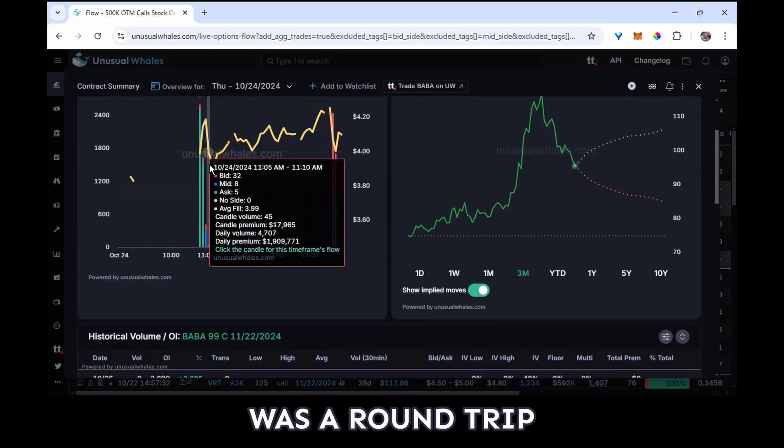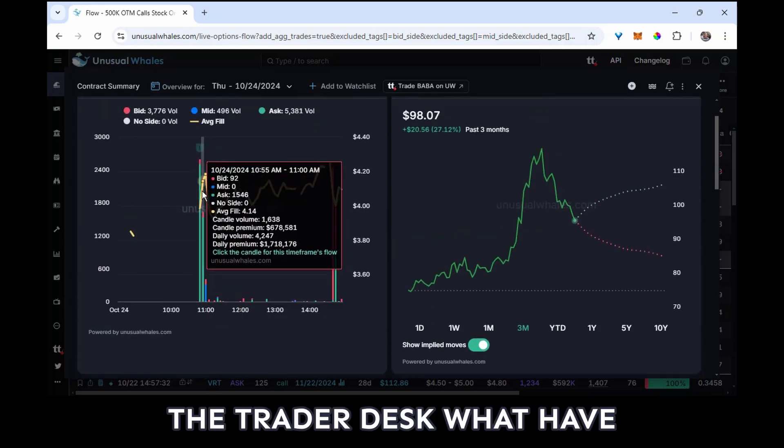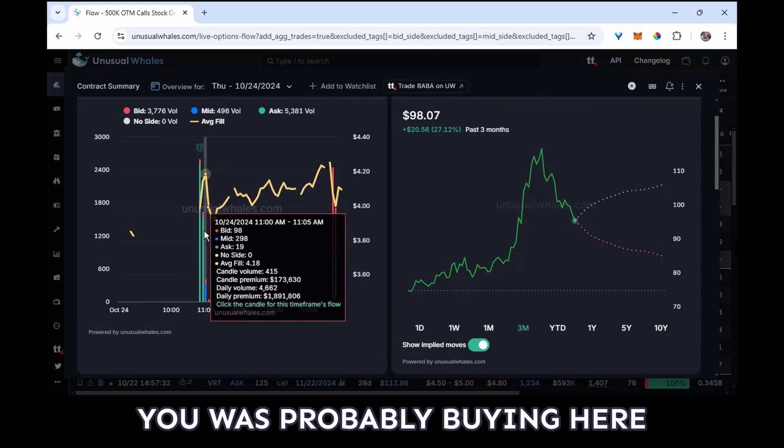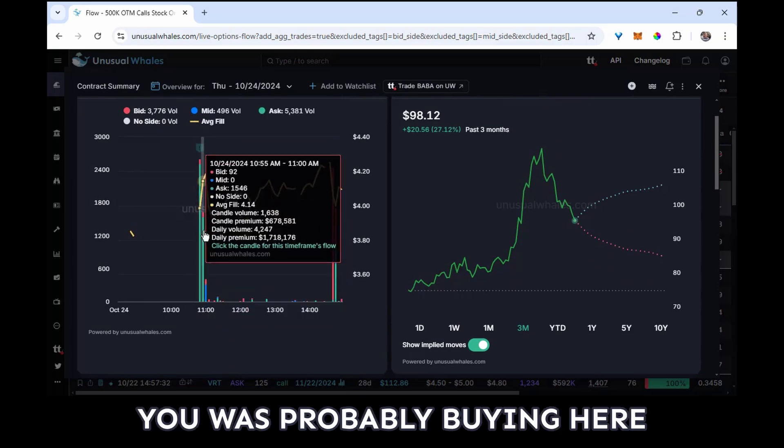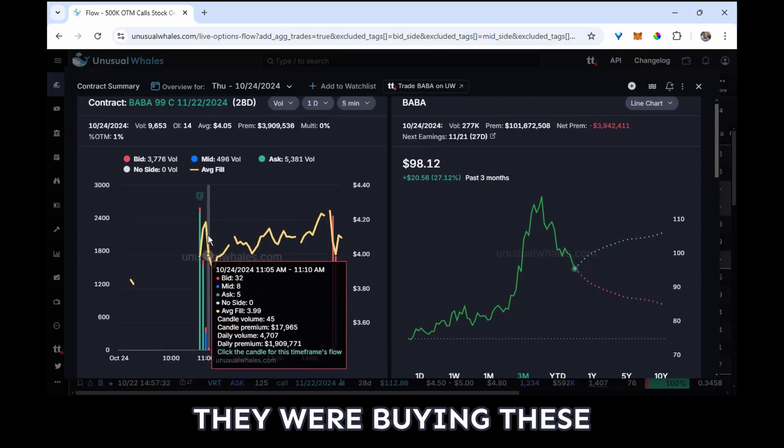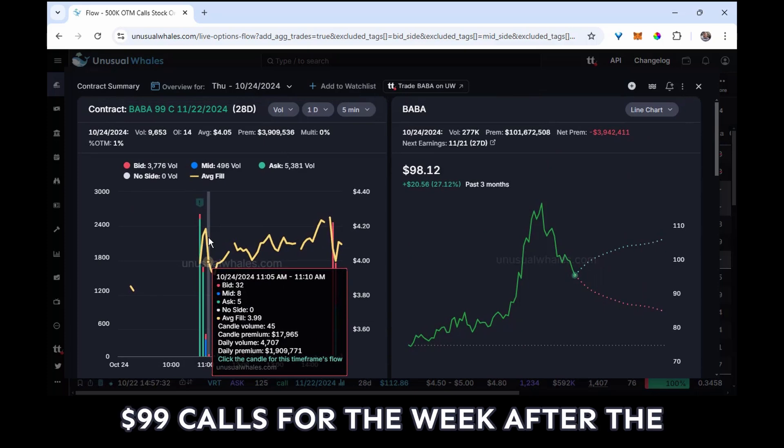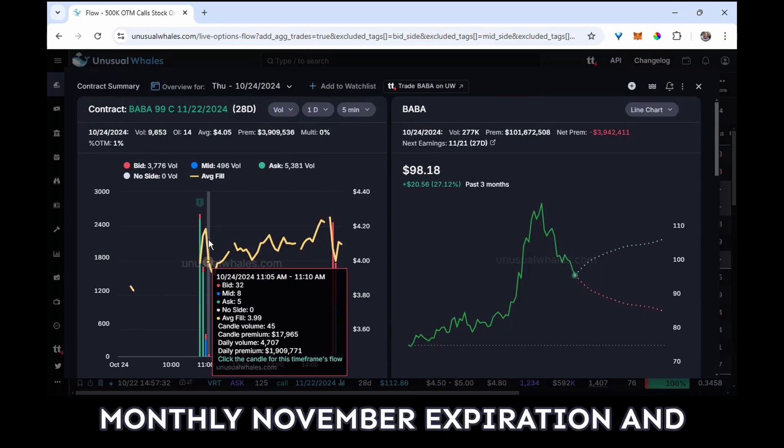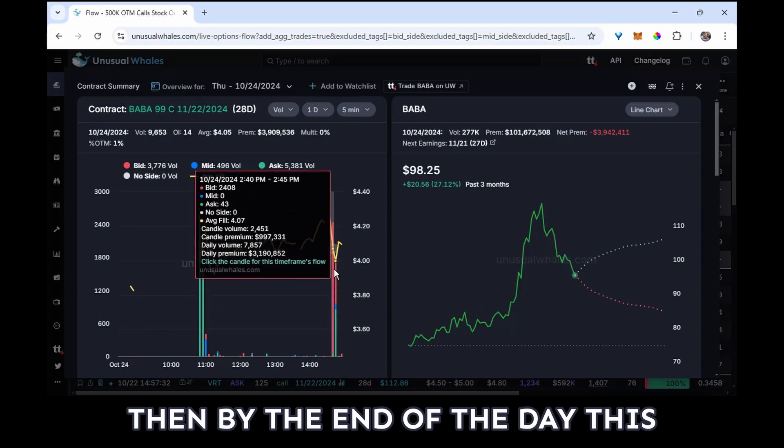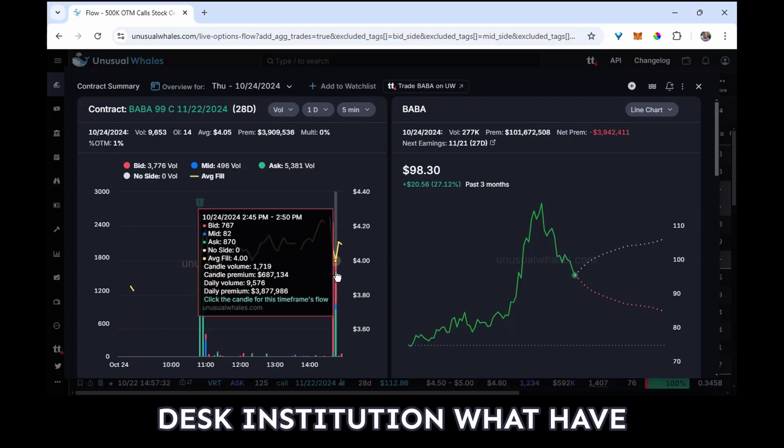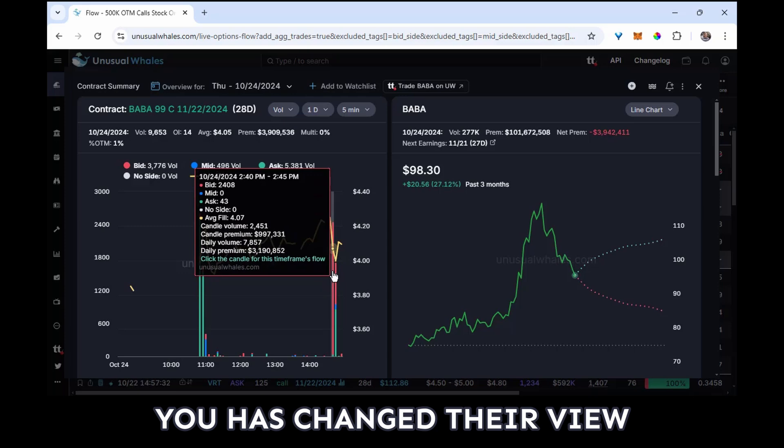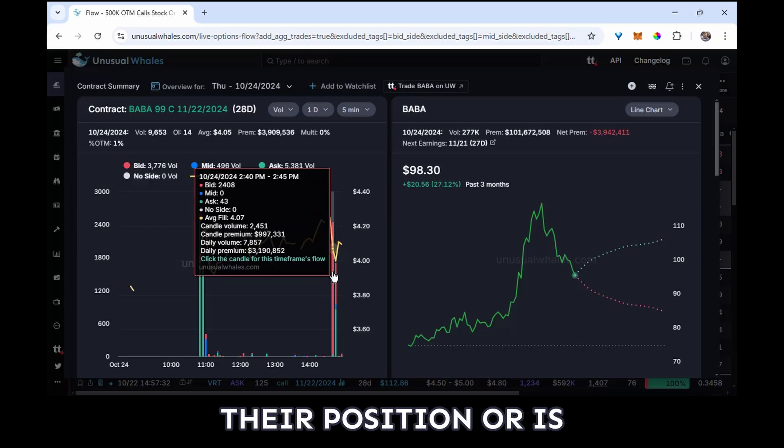This looks like it was a round trip. The trader desk, what have you, was probably buying here. I'm assuming that they were buying these 99 calls for the week after the monthly November expiration. And then by the end of the day, this desk, institution, what have you, has changed their view, has maybe adjusted their position or is doing something else somewhere.